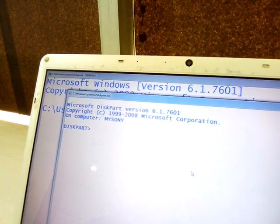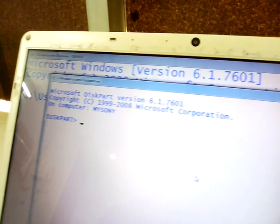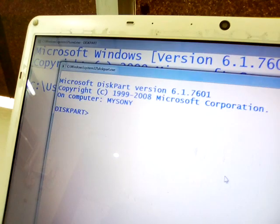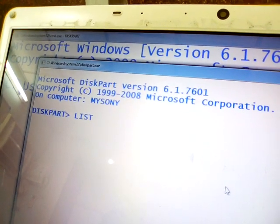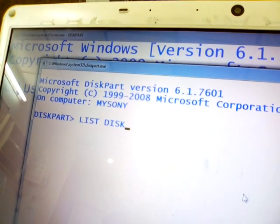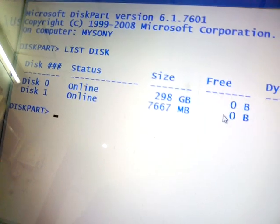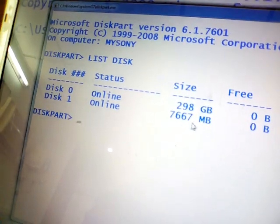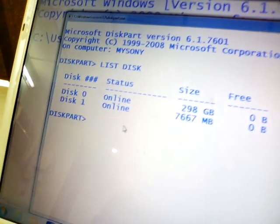Now type 'diskpart' and press Enter. Provide permission to start diskpart. The diskpart command will select and display all the disk storage devices related to your system. Now type 'list disk' — it will display all the active storage devices. You can see there is Disk 0 and Disk 1. Disk 1 is our pen drive and Disk 0 is our hard disk.